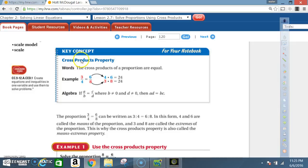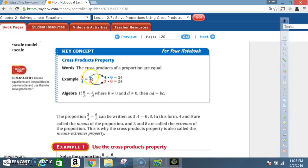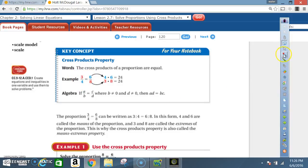Key concept: cross products property. Words — the cross products of a proportion are equal. Example: 3 to 4 equals 6 to 8. 3 times 8 equals 24, and 6 times 4 equals 24. Notice that we're using cross products — literally going across. Hence, that's where the name comes from: cross products.